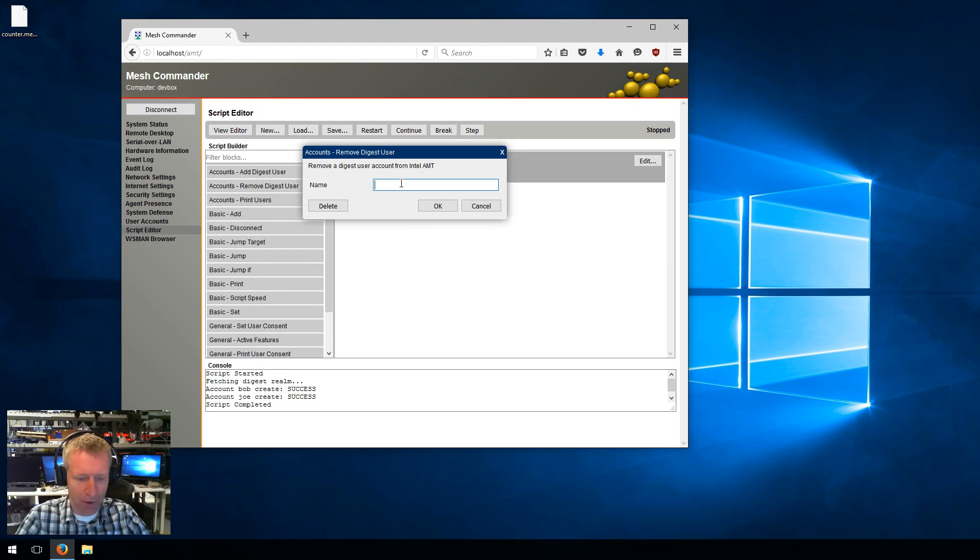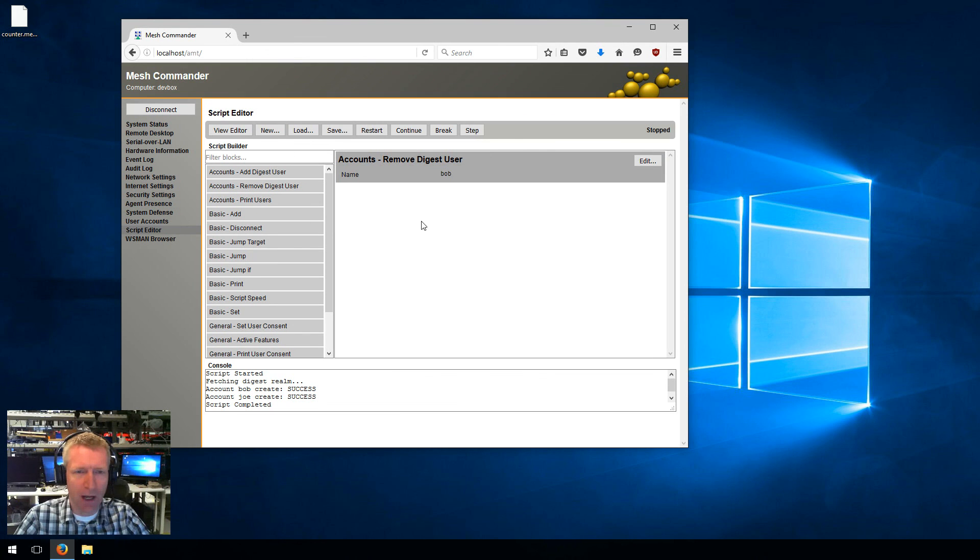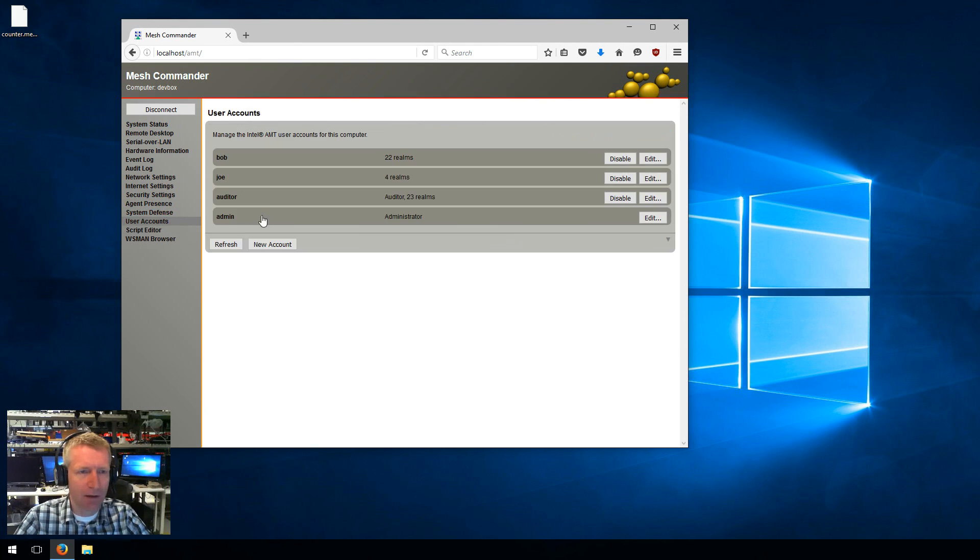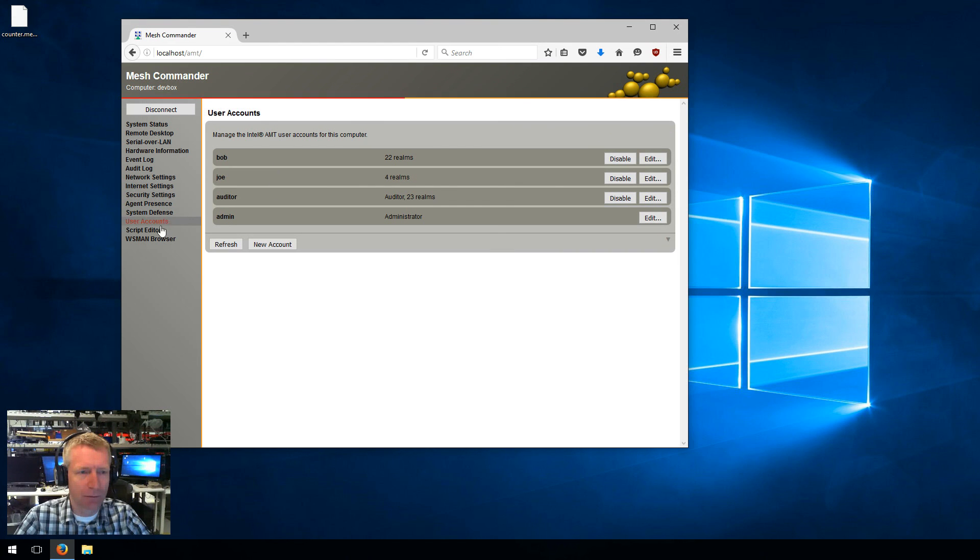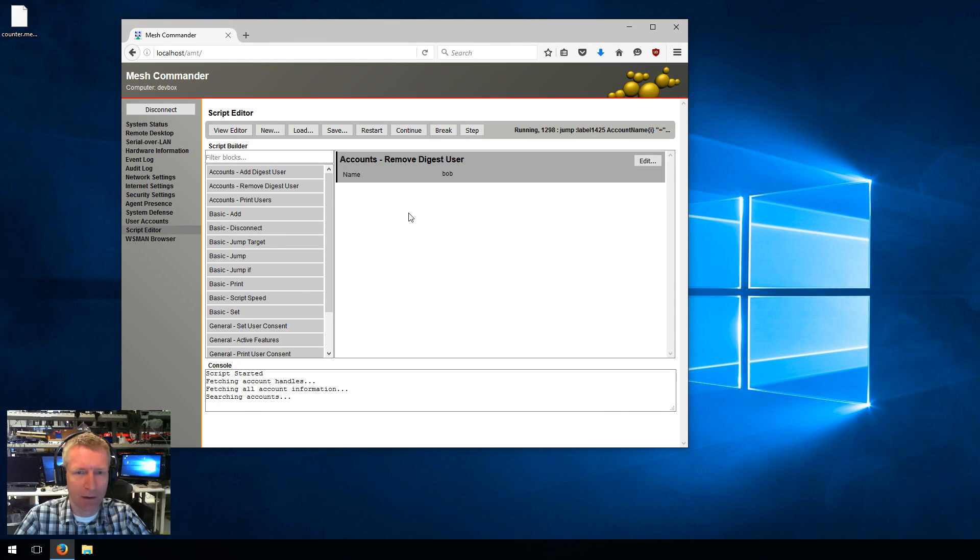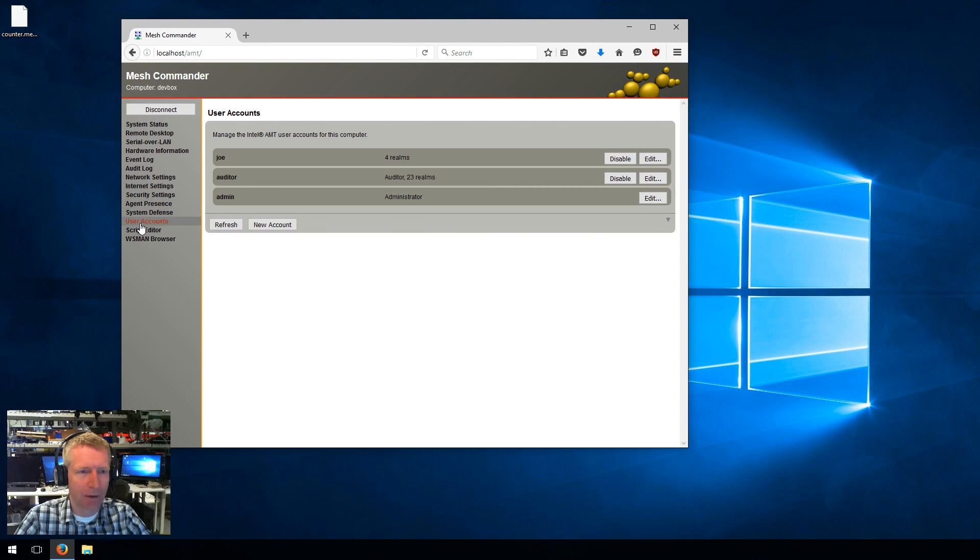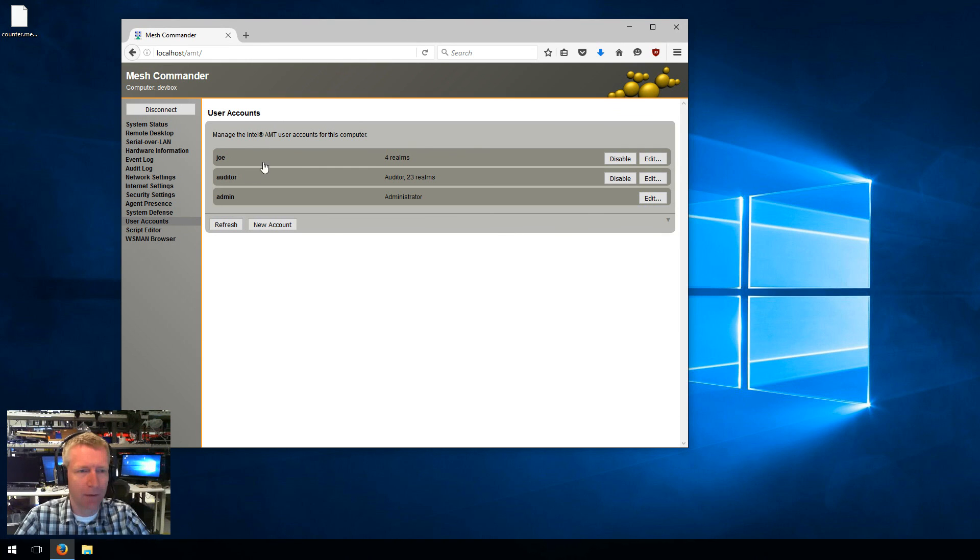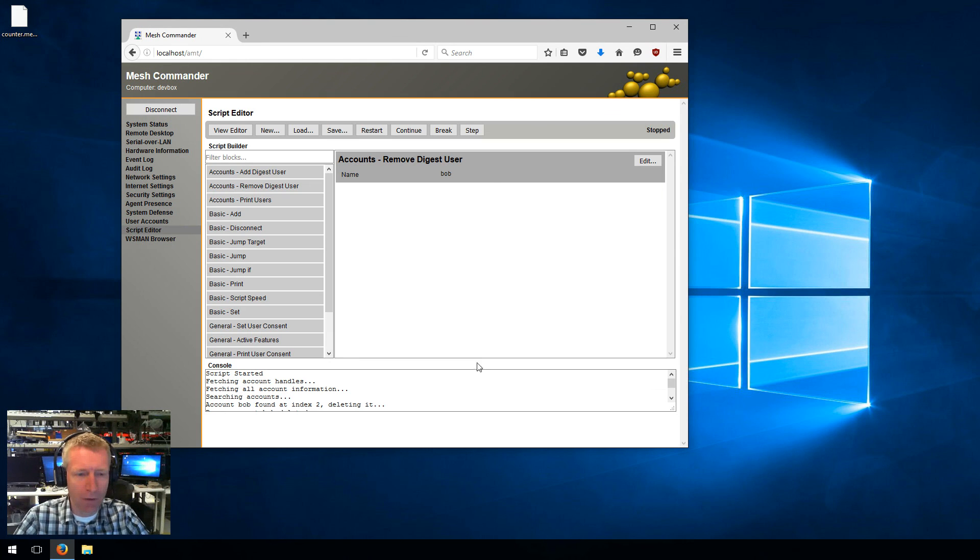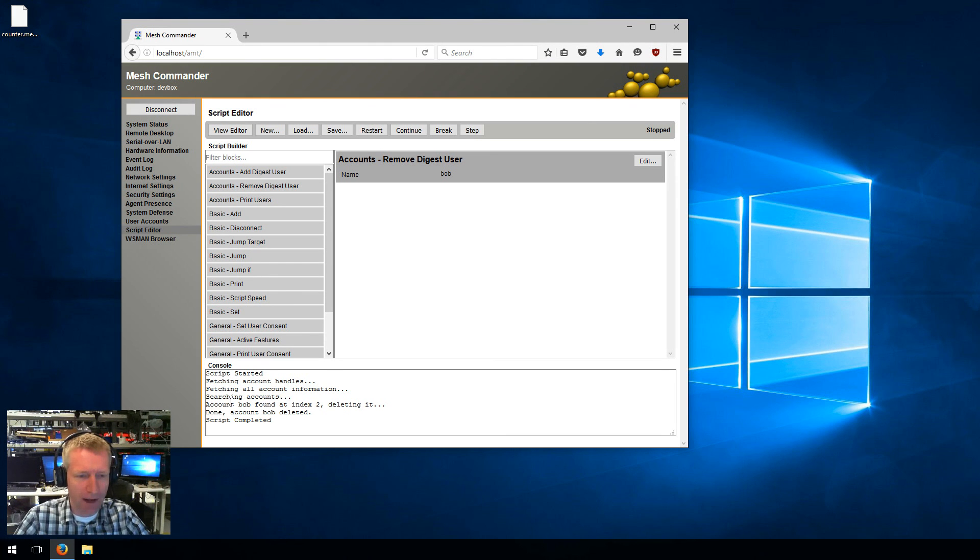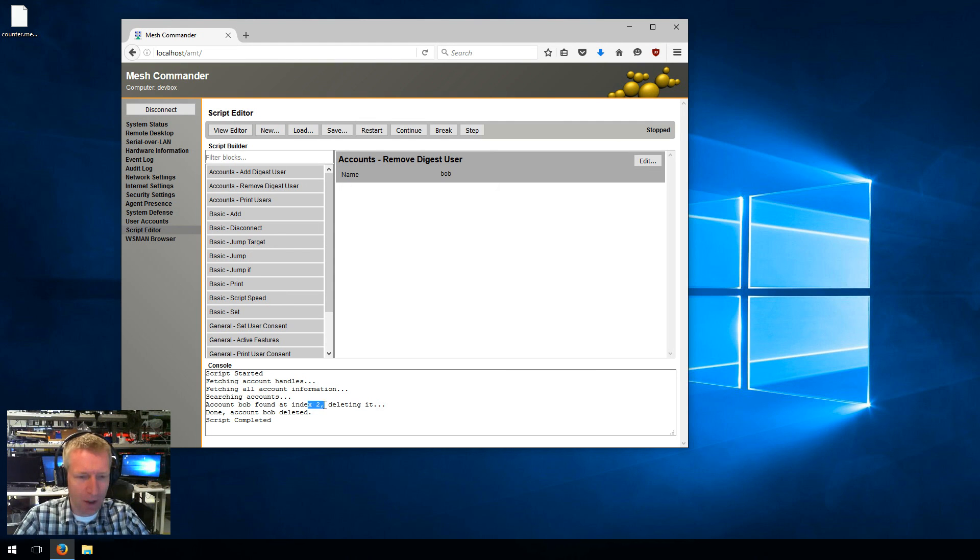I can also remove users. I'm going to go and say I want to remove just Bob. Restart, go, and you're going to see Bob get removed. There you go, Bob got removed right here. Actually removal is much more complicated because you kind of have to go through all the accounts, find Bob. Bob was found as account number two, and then two got deleted.